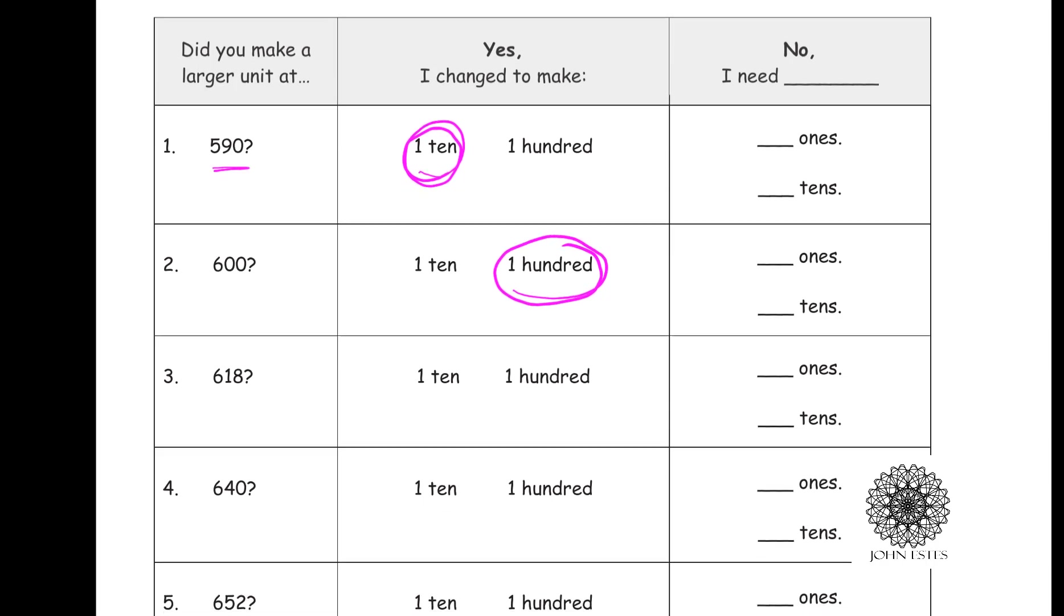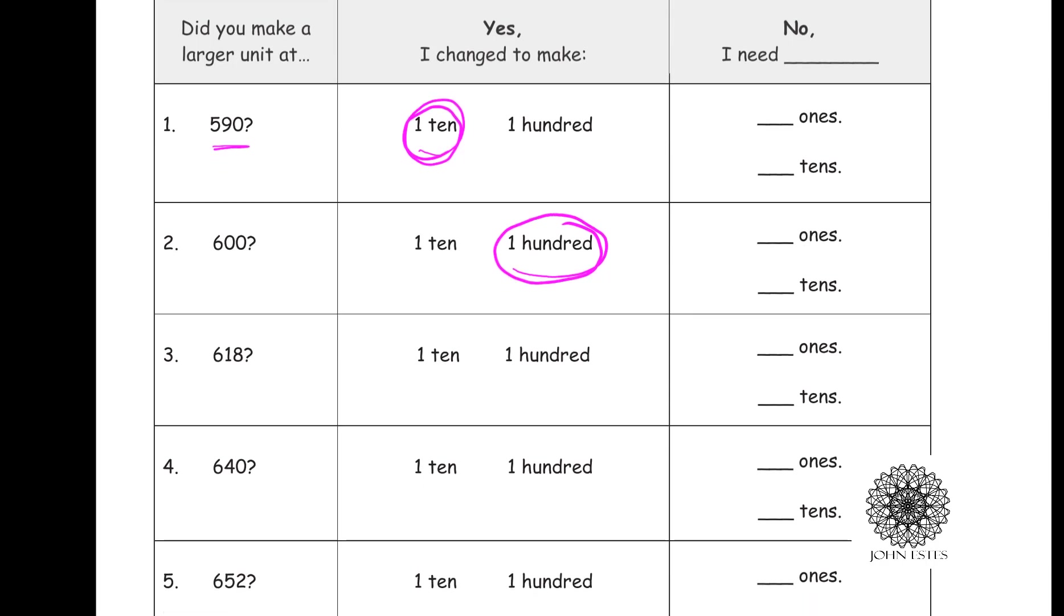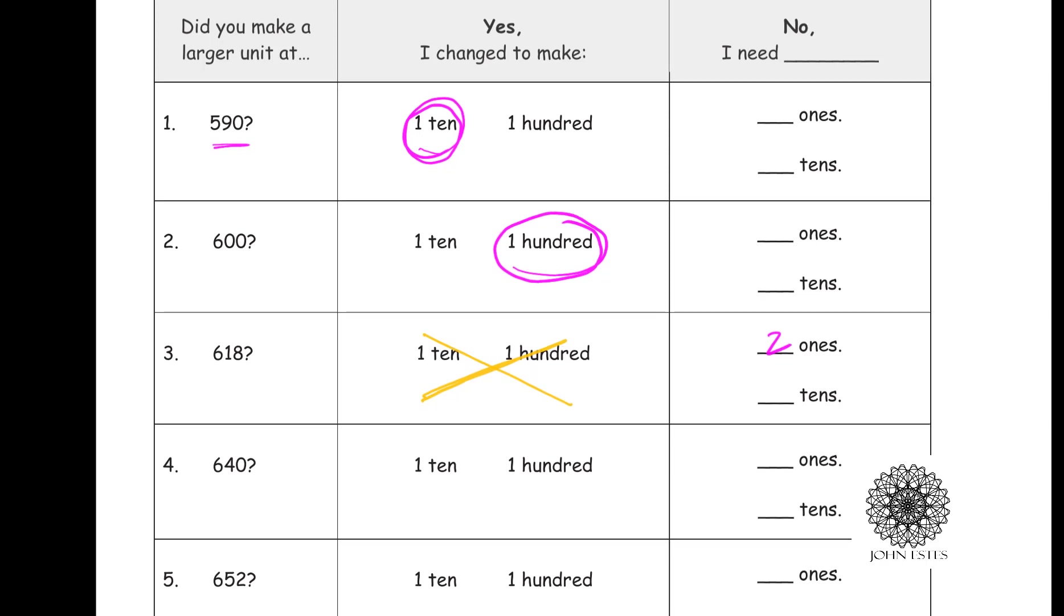Okay, what about at 618? Did you trade in anything at 618? No, I didn't. Since it was no, I go to the next phase. It says, okay, in order to trade in, how many units do I need to add? And here we needed to add two more ones before I'm allowed to trade in 10 pennies to get a dime. Does this make sense?